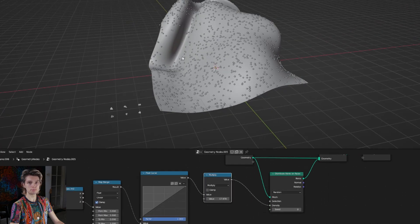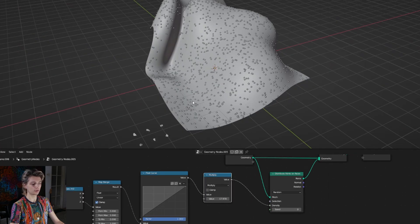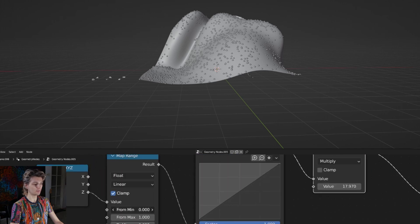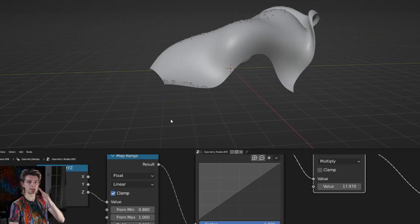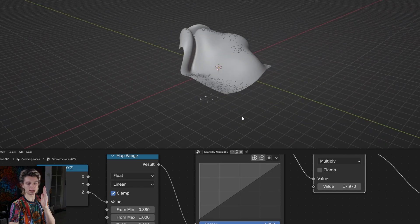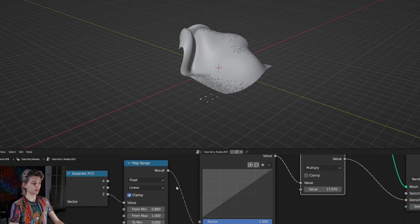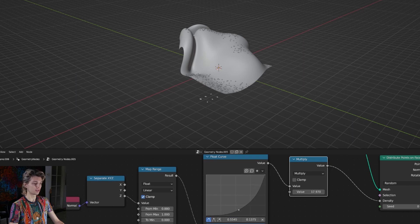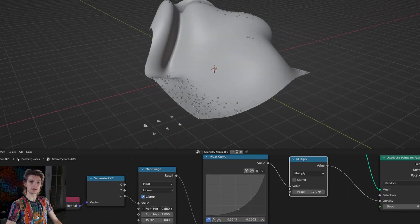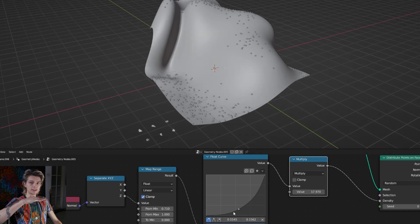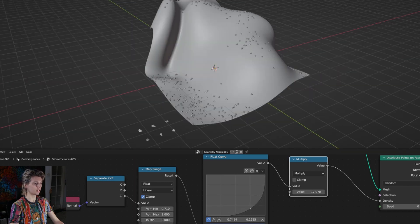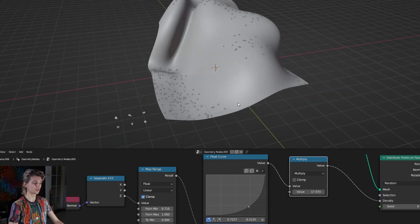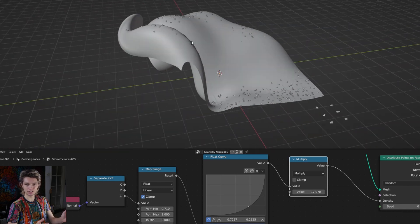We still see points on slopes that are very vertical looking. Going back to our map range node we can increase the from min value - this is the absolute maximum slope that things can be generated on, and if it's any steeper points will not be generated. This already gives us a good result. The very vertical slopes don't have any points on them, but we can use the float curve to make it even better - putting a lot of points on surfaces that are flat and just a few on surfaces that are a little bit sloped makes it look more natural.